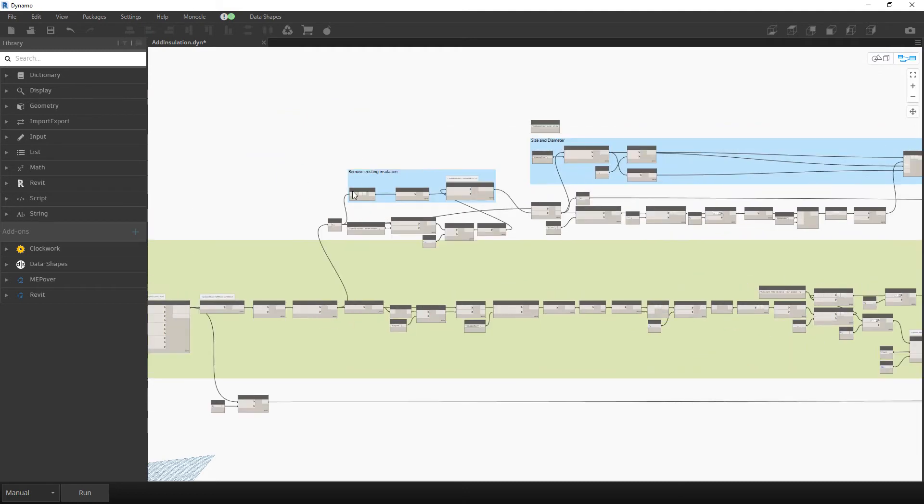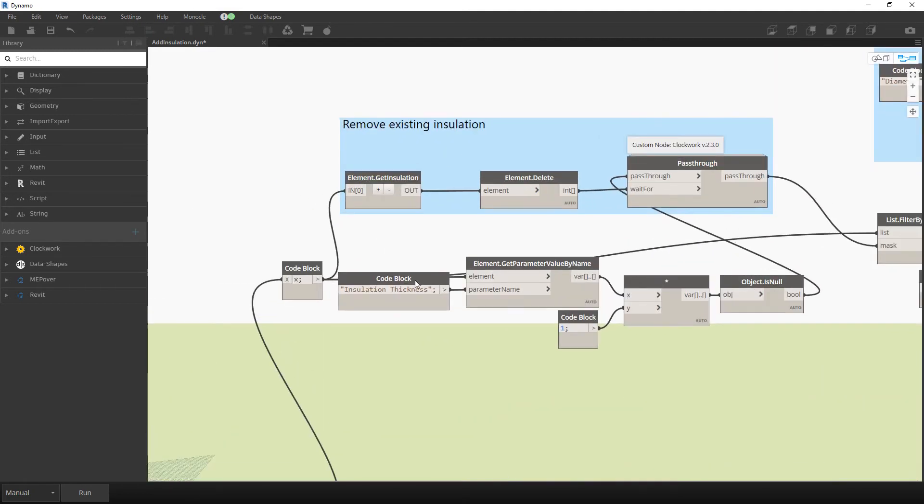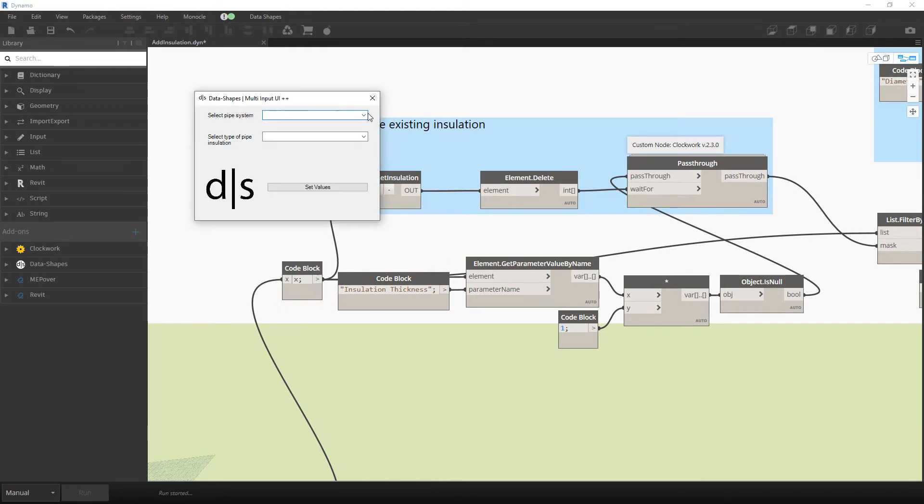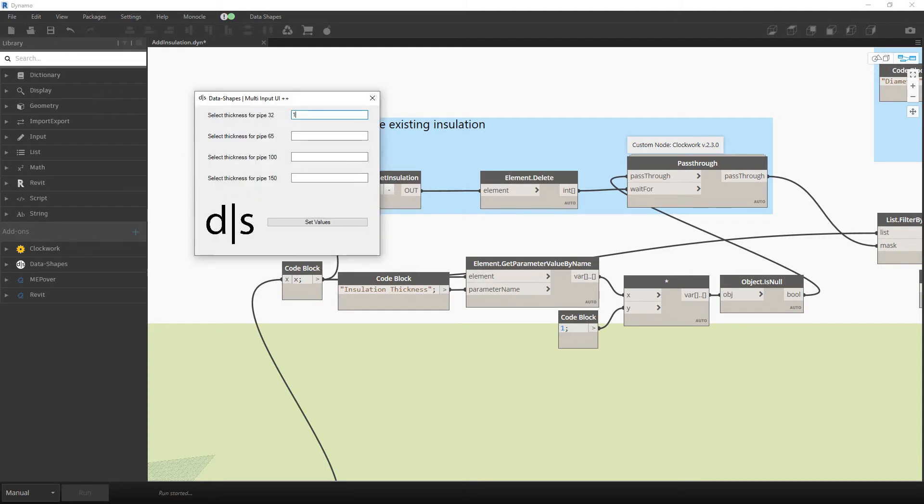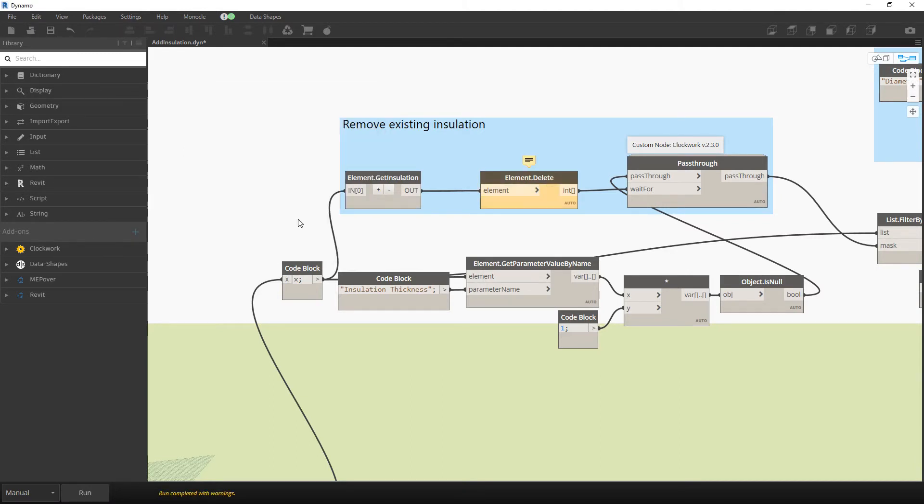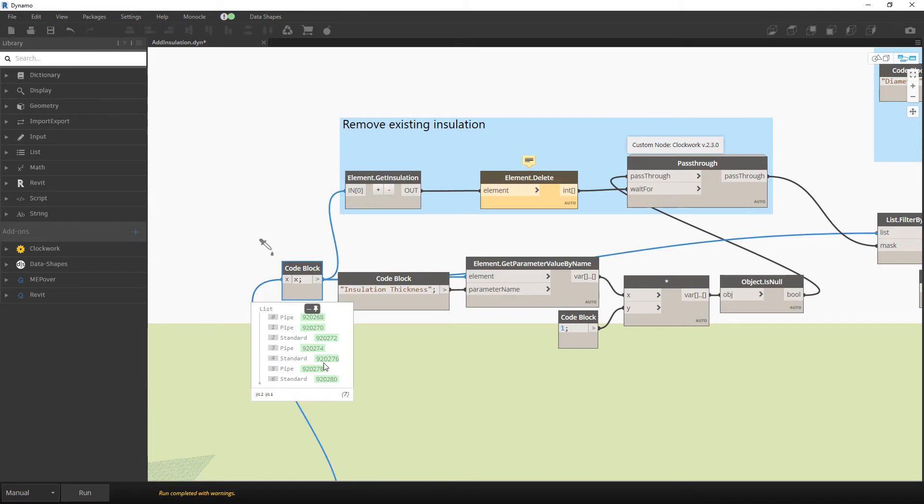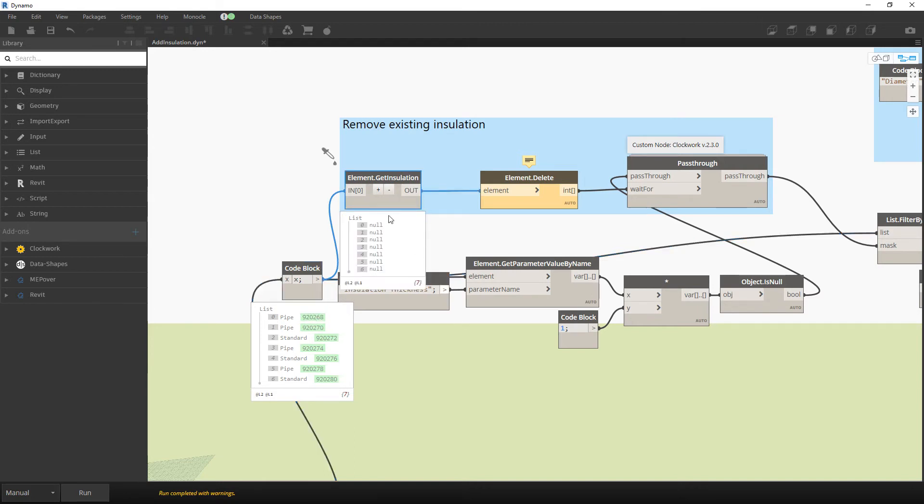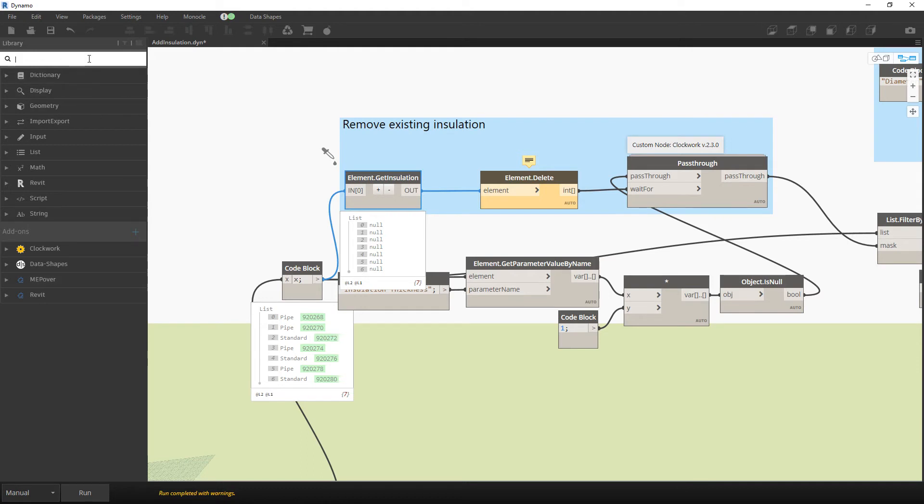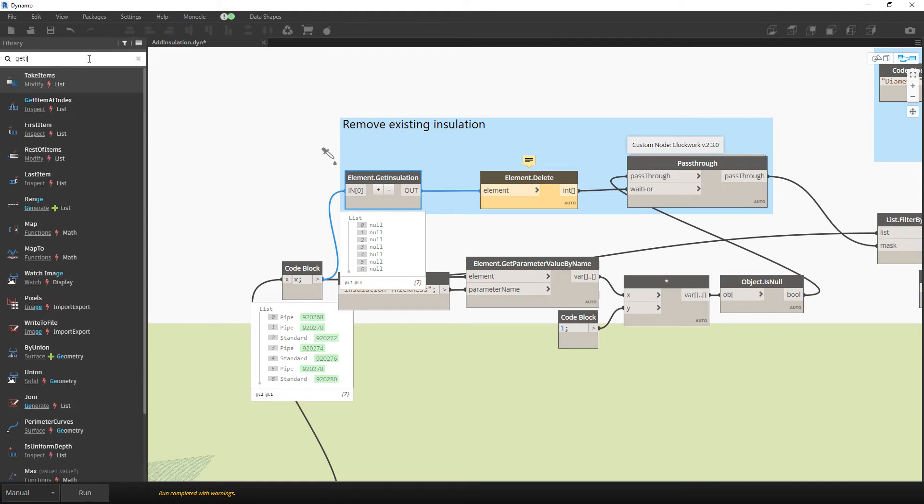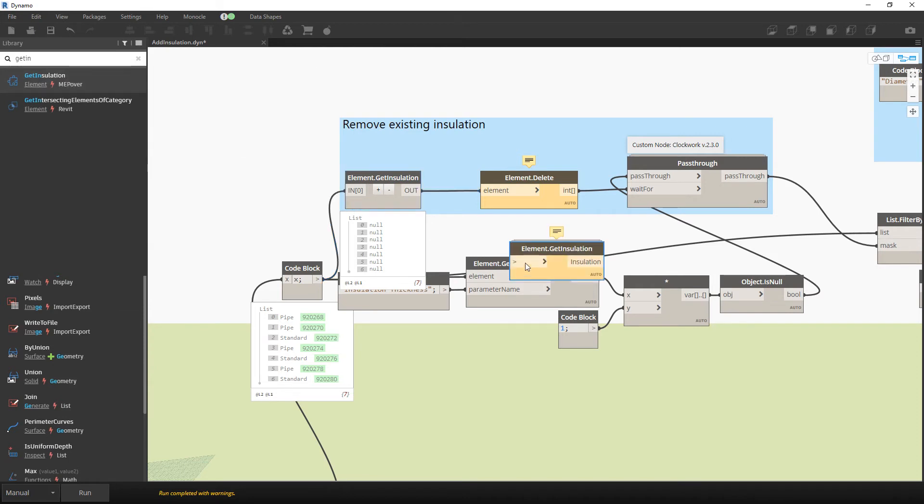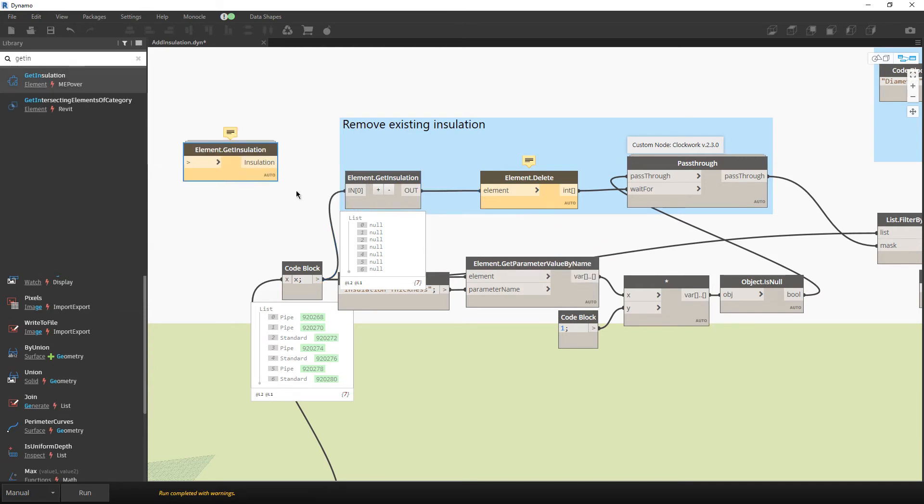The entire user interface remains the same, everything is basically the same. Let's see this upper part over here. We have an element on which we can add insulation. Over here we want to get insulation. This is the part from MEP over package. This node didn't work in this version of MEP over package, so I just took that Python script.